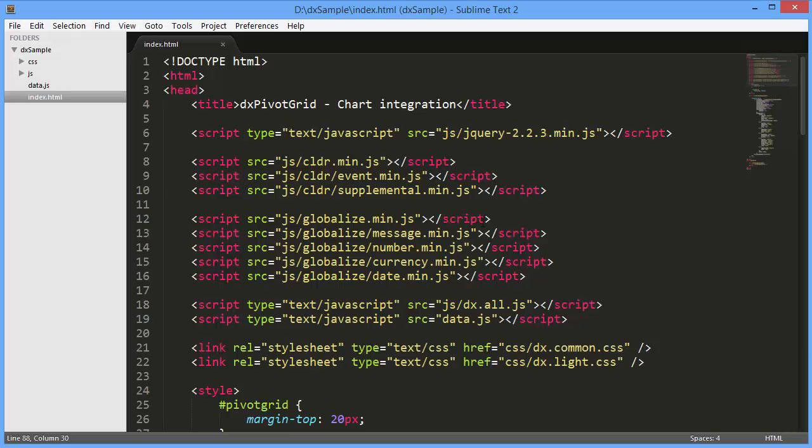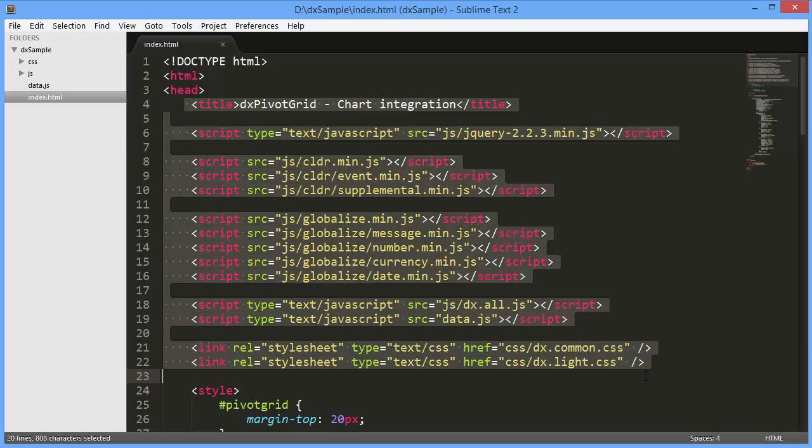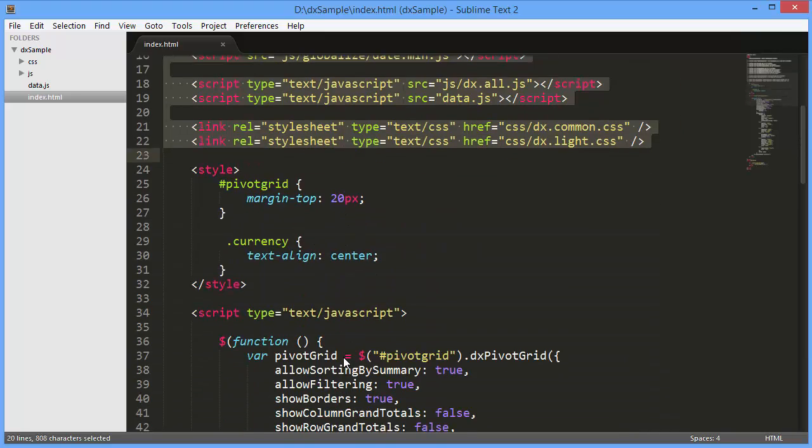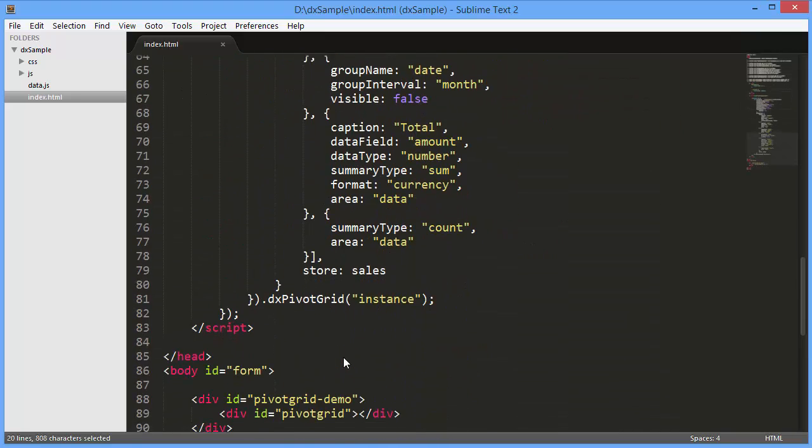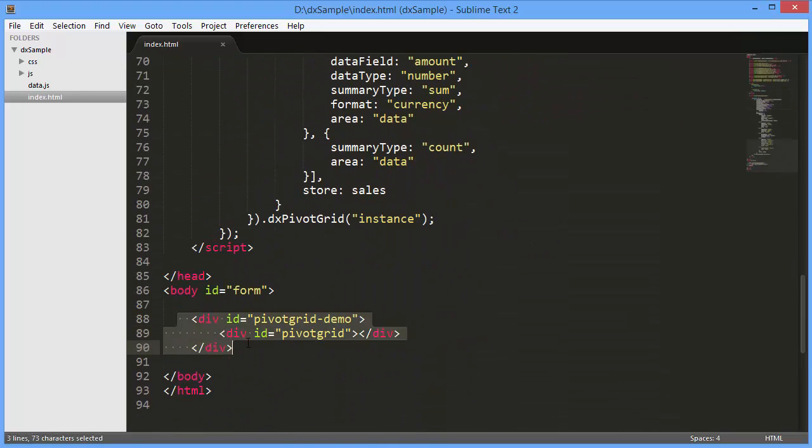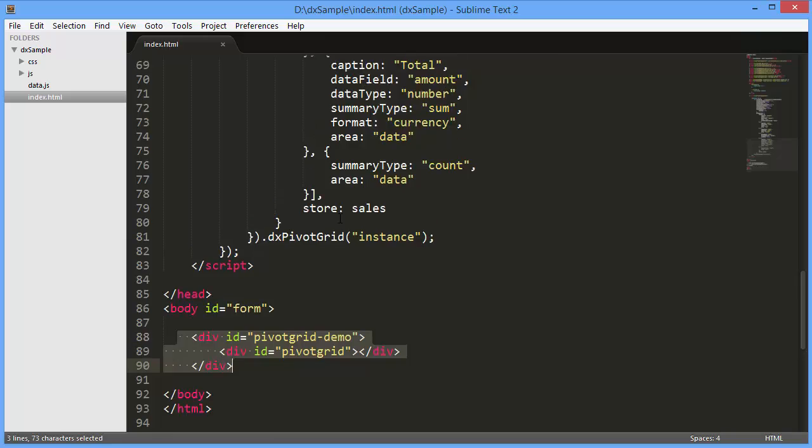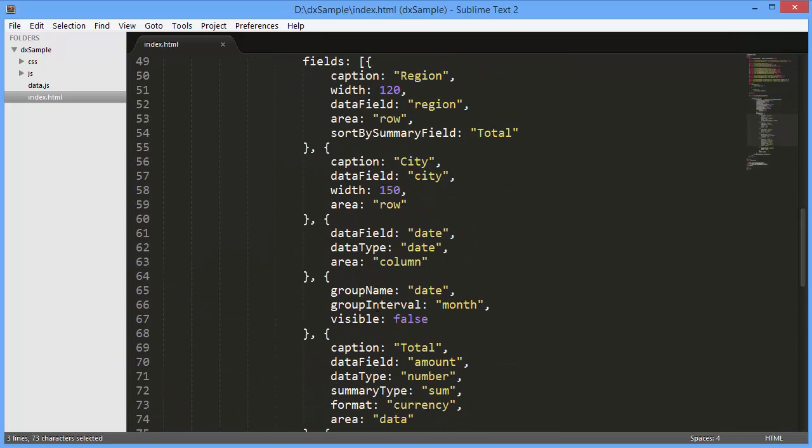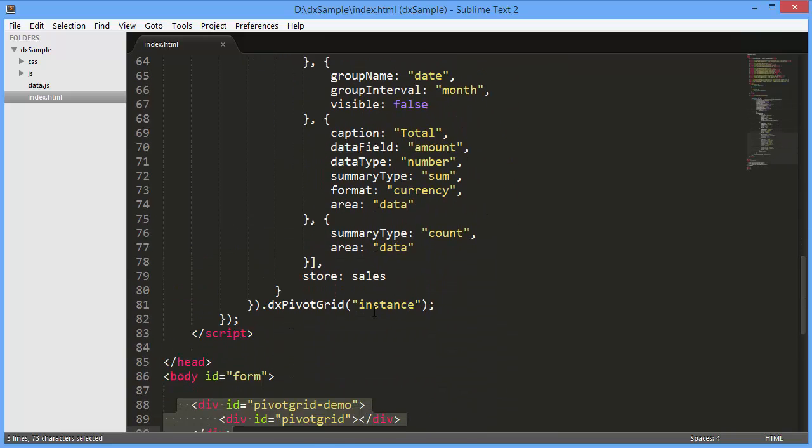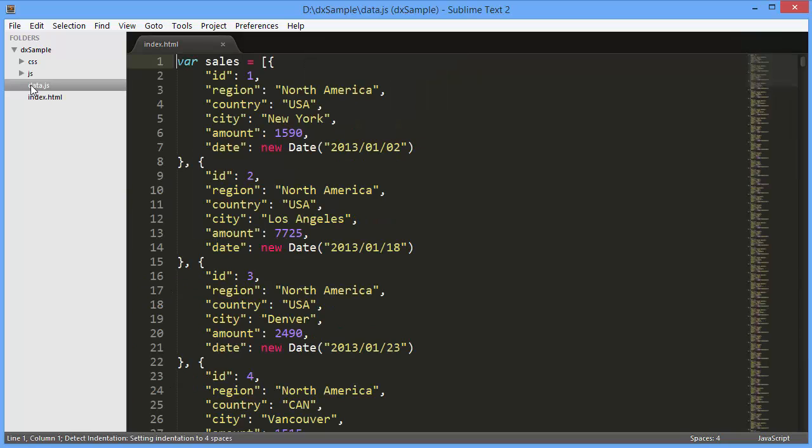I've already created a simple webpage, added the DXPivotGrid widget to it, and defined some settings of the pivot grid. And here is a pivot grid. It displays sales information.